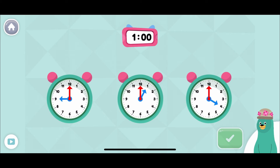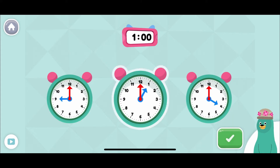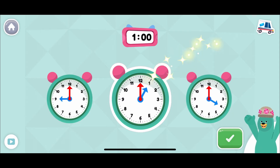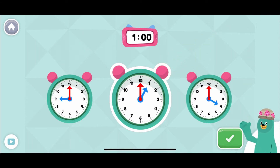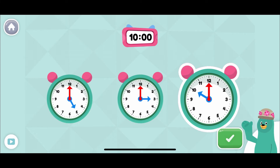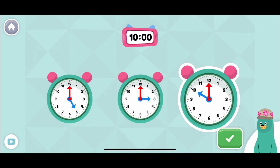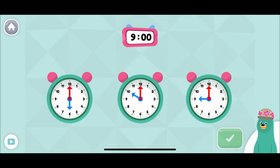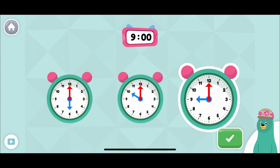Look at the time on the pink clock on top. Which green round clock says the same time? Yay! You made the clock show one o'clock. Tap the green clock that says ten o'clock. Sweet! You made the clock show ten o'clock. Tap the green clock that says the same time as the pink clock. Sweet! You made the clock show nine o'clock.